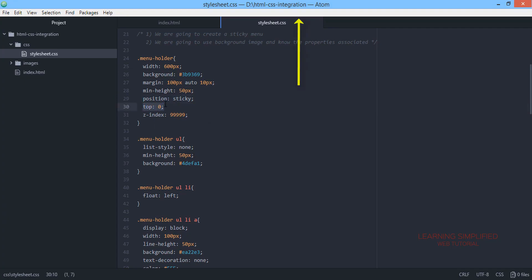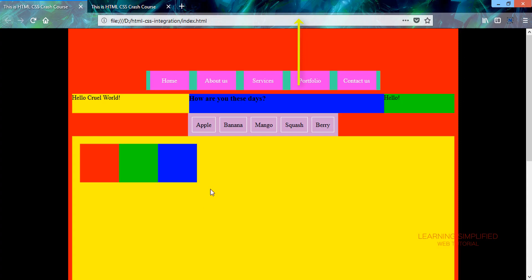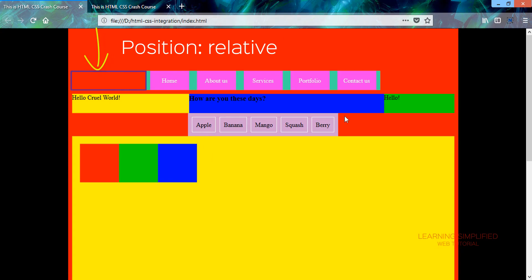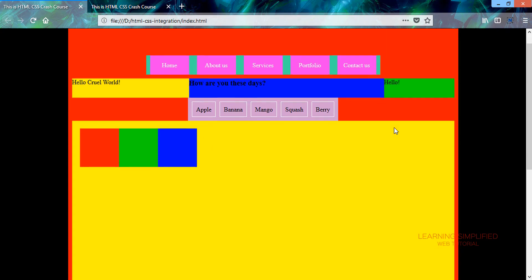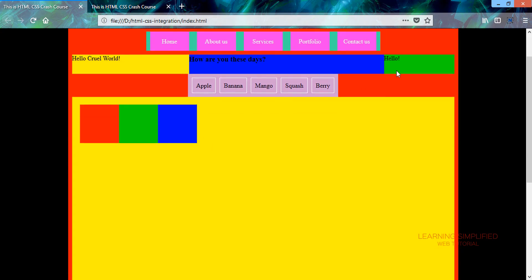And we have defined that it should be sticking to the top position and this is what exactly is going on here. This particular menu holder has a 100px margin from the top and when we scroll up, whenever...